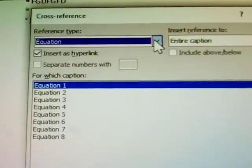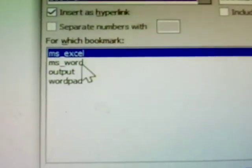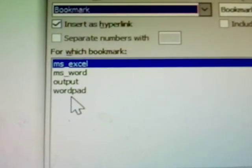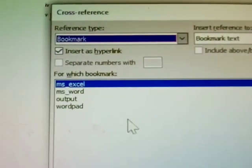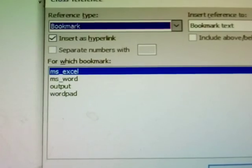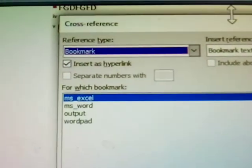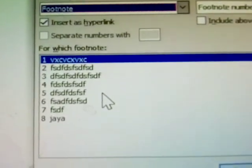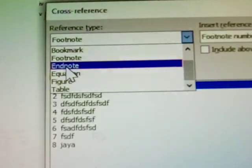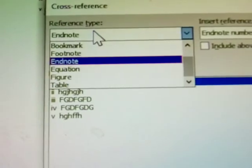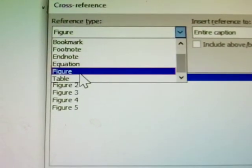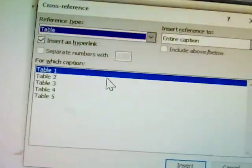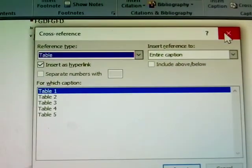Here I have given the bookmarks: ms_excel, ms_word, output, wordpad. This is already created in my document, a 12-page document. Next, footnotes—already given the footnotes and endnotes. Next, figures—figure names are also given. Next, tables.